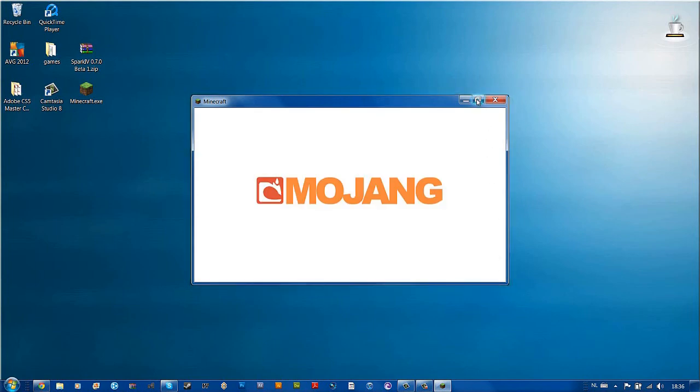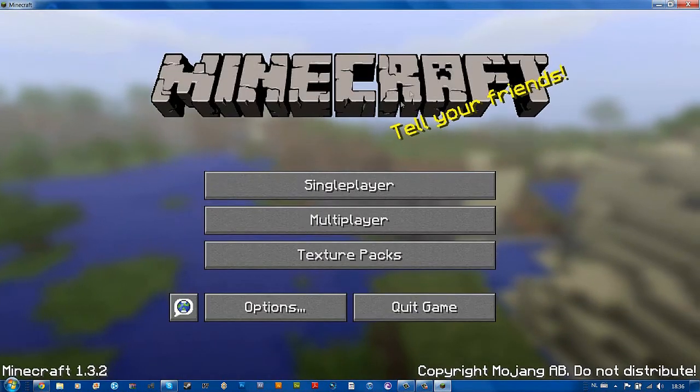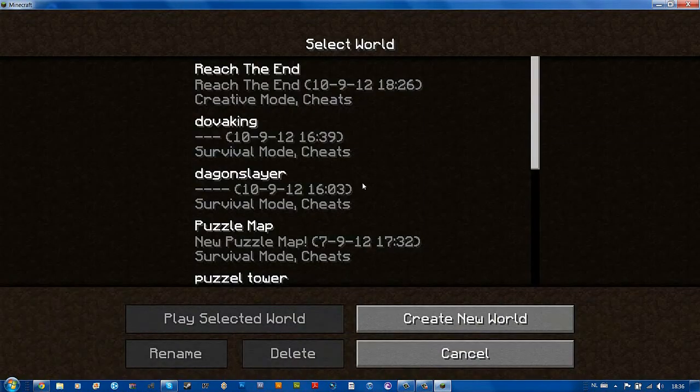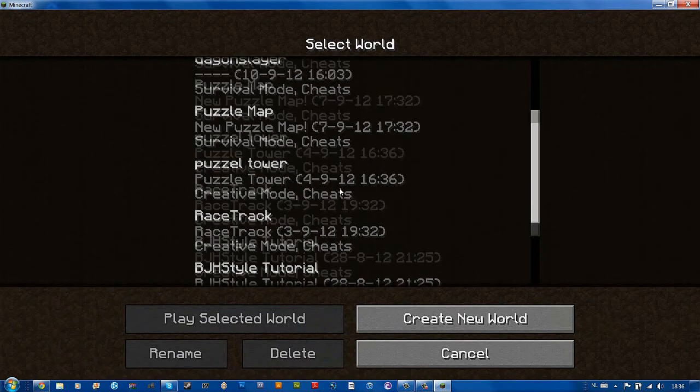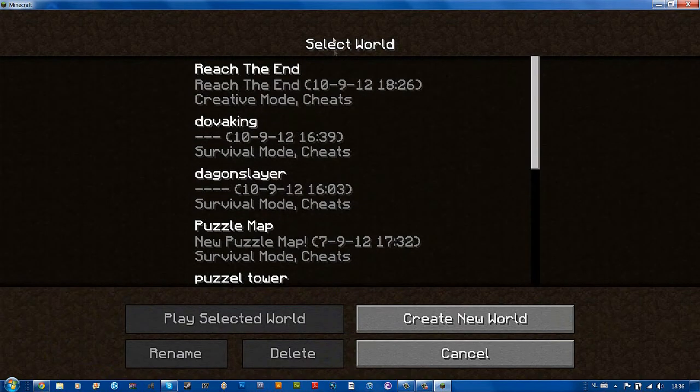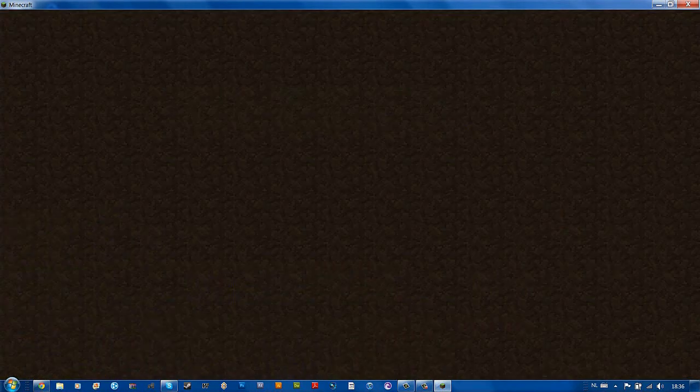And just full screen. Single player and just look for your map. It was on the top. I'm sorry. Just double click it.